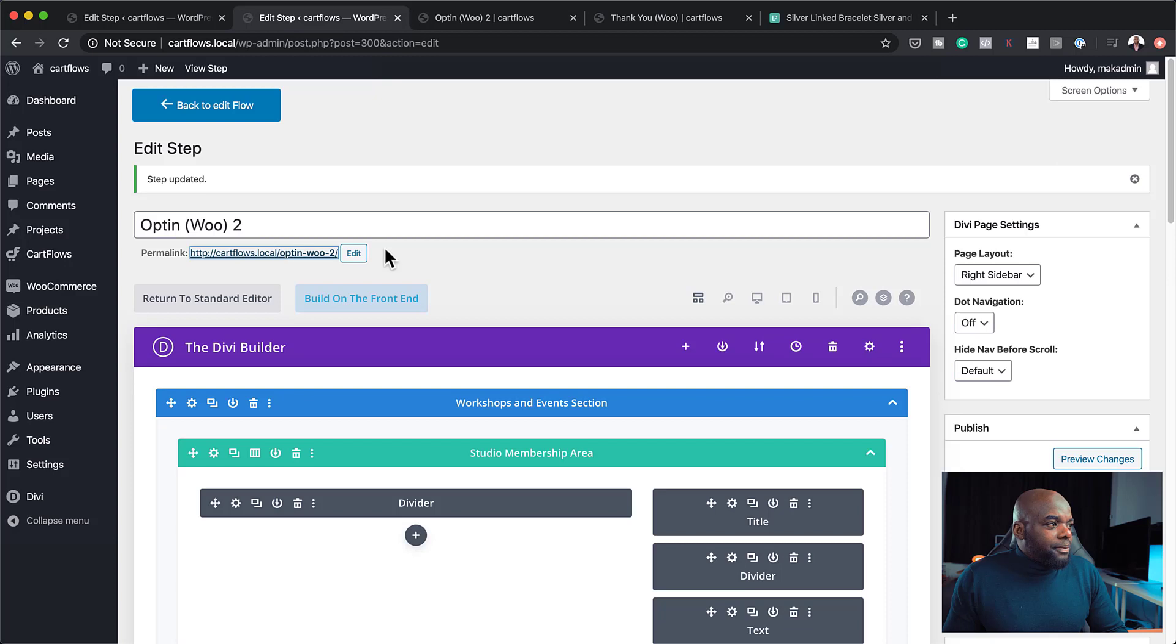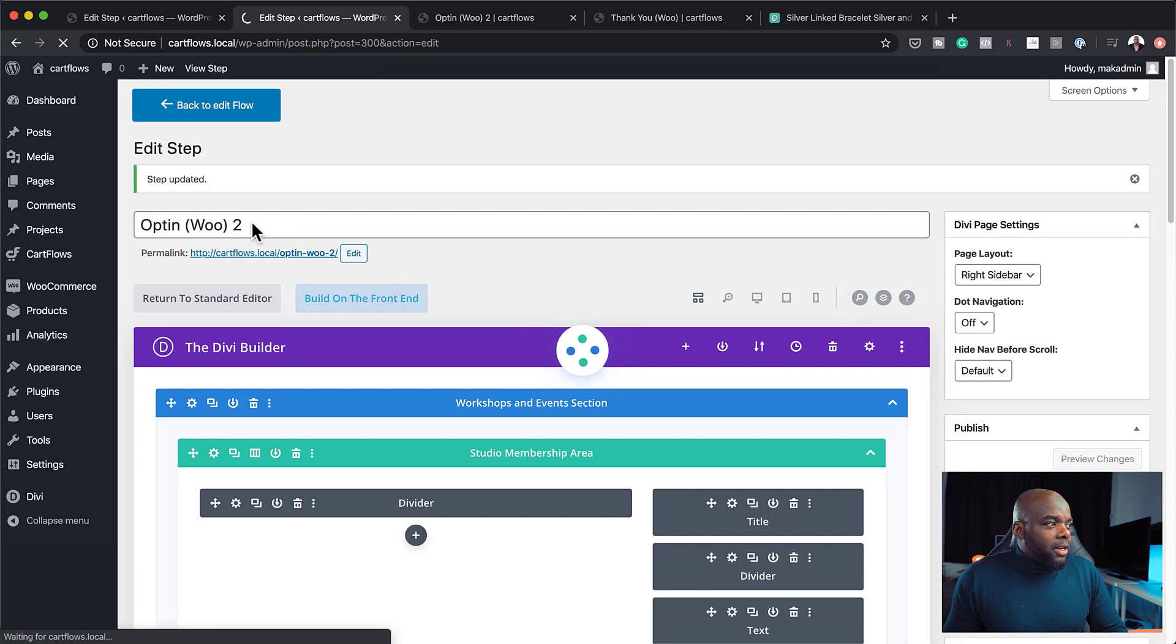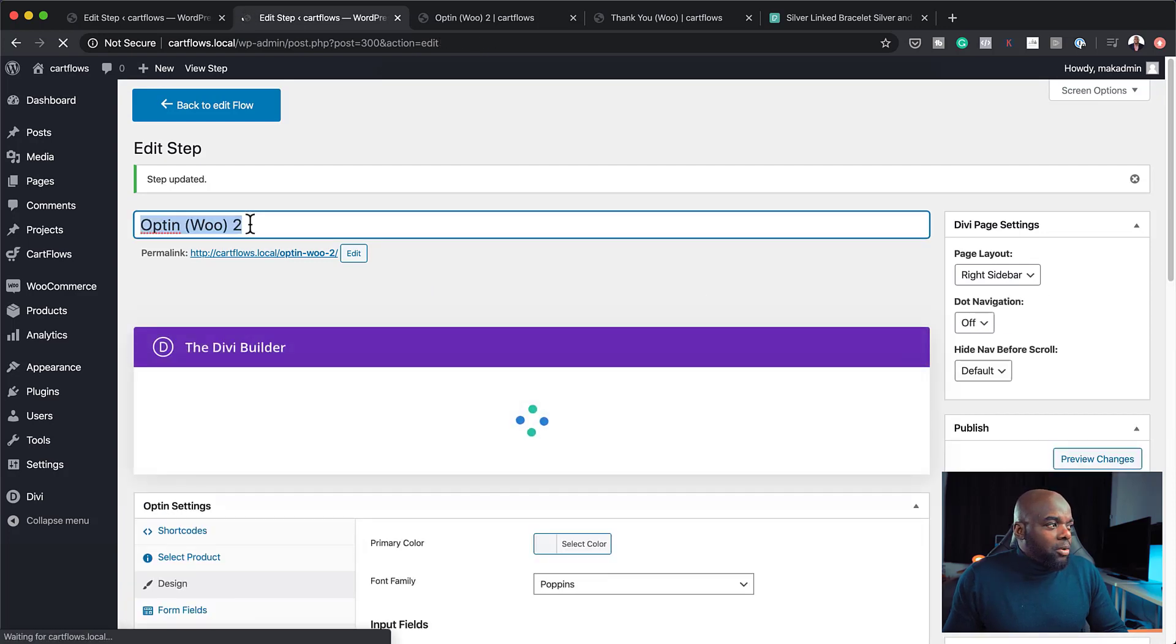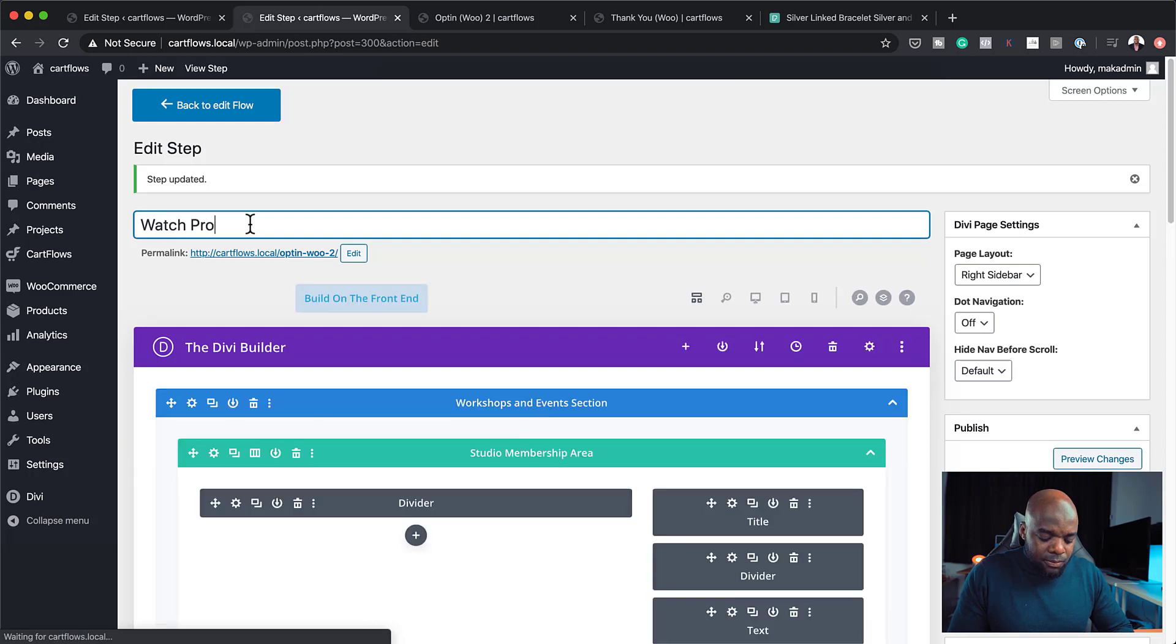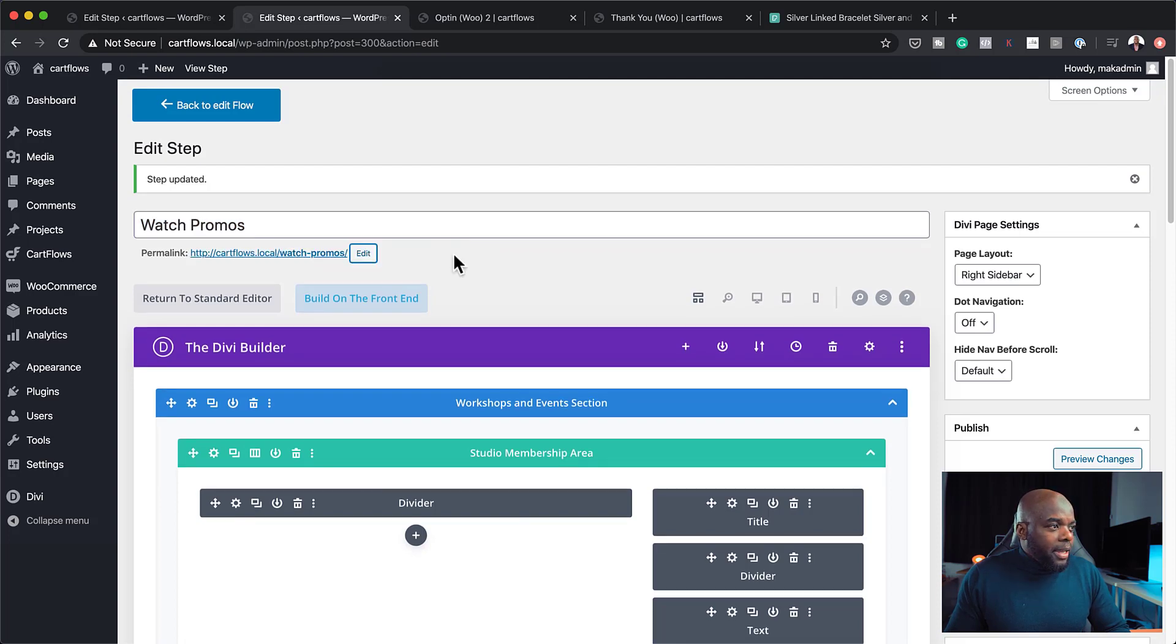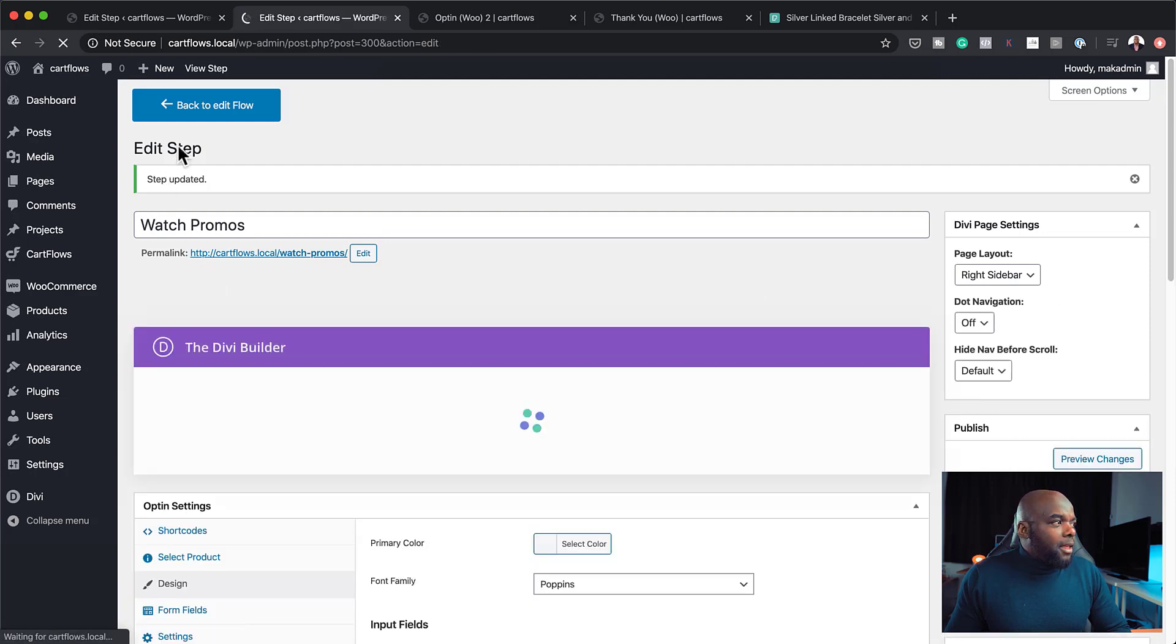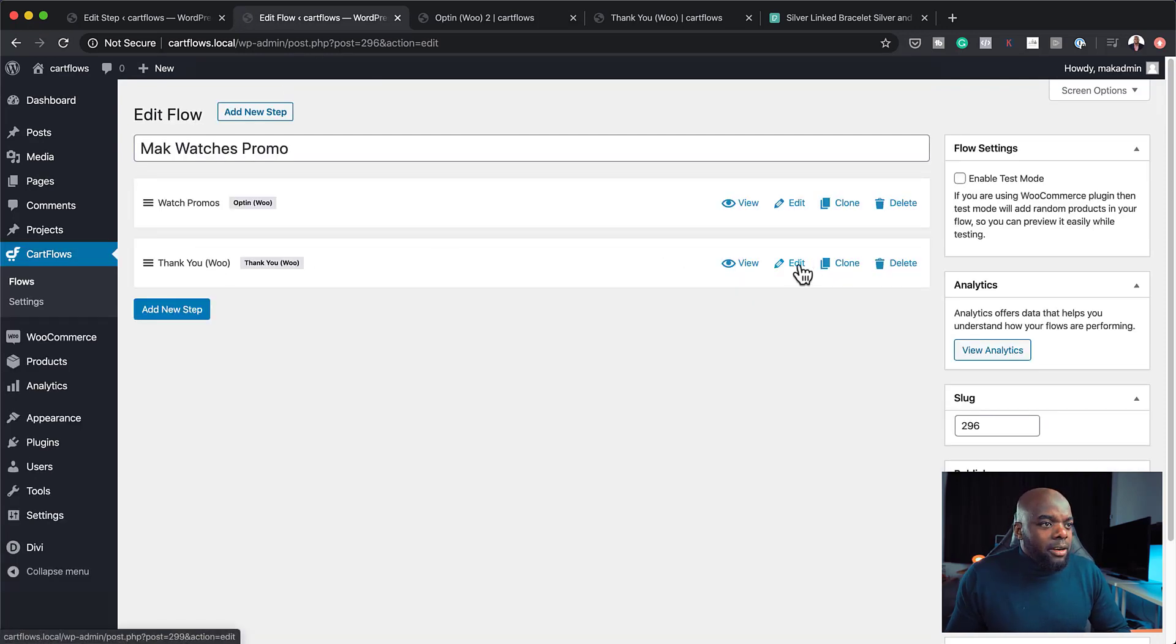And over here we have the text that goes with it. So the next stage now is to work on our thank you page. So for our thank you page, I'm just going to make sure everything is saved here. And by the way, we can also name this step. So we can call this watch promos. And I'm going to use this as the main title of this page. Click update.